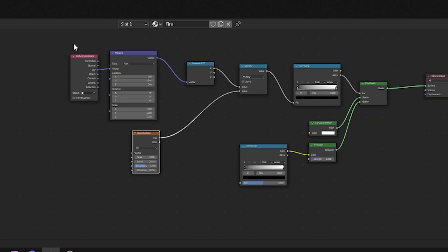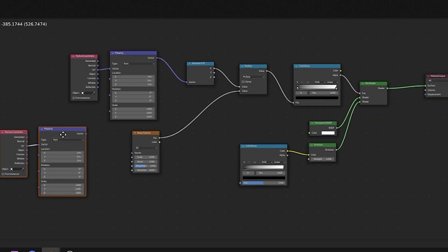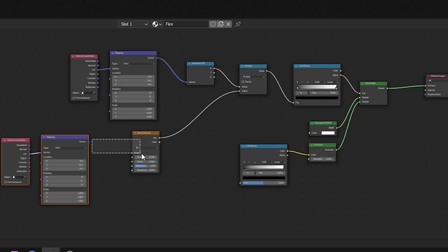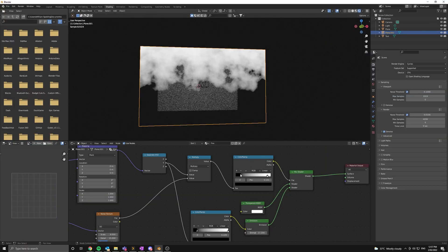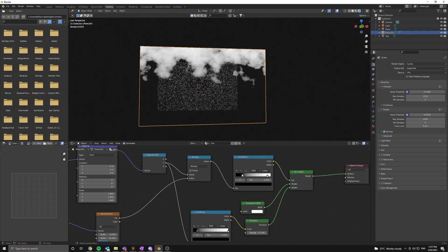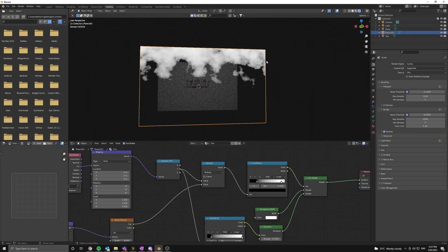Add in a noise node and connect the factor to the second value of your math node. Let's duplicate our texture coordinate nodes and plug them into the noise node. If you did everything correct it should look a little like this.